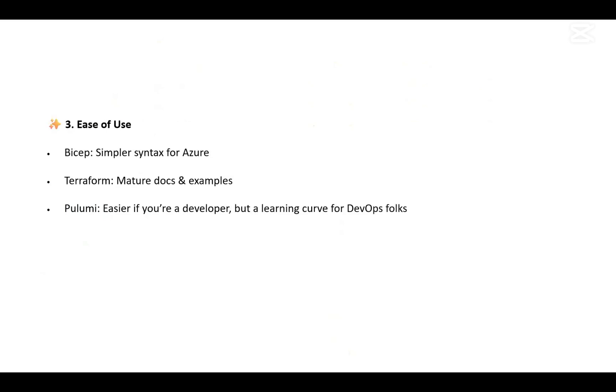When we talk about ease of use, Bicep has very simple syntax for Azure. Terraform has mature docs and many examples available online - there's a huge portal where you can quickly copy-paste things. Pulumi is easier if you're a developer.